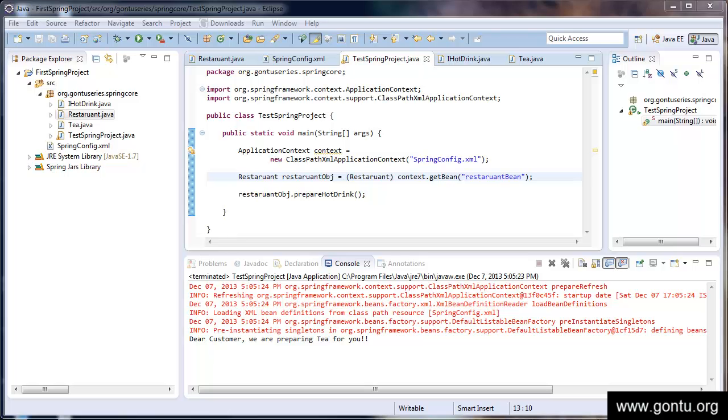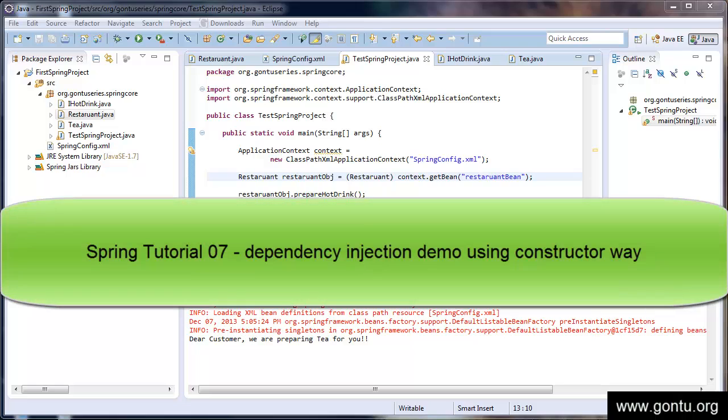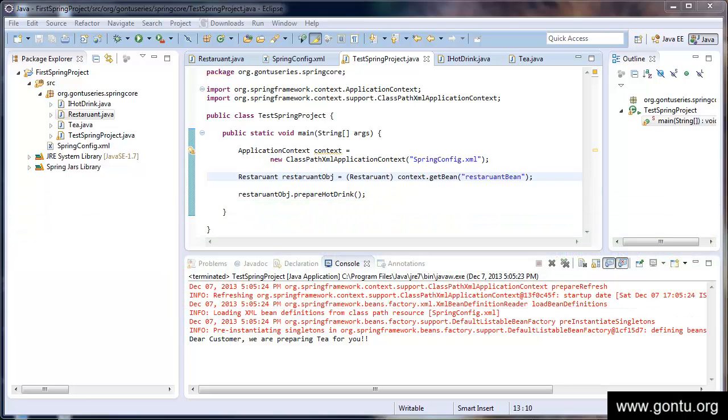Welcome back to Gontu series. In the earlier tutorial, we modified our first Spring project to see a demo on dependency injection using constructor way. We will modify the same example to talk about dependency injection using the setter method way.